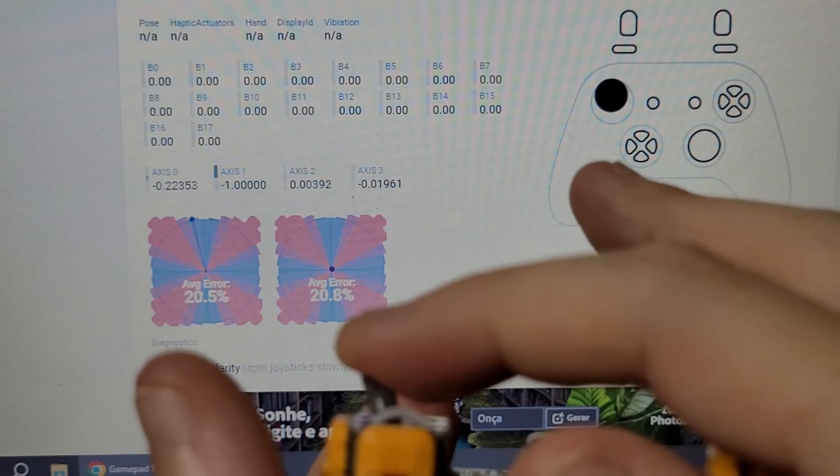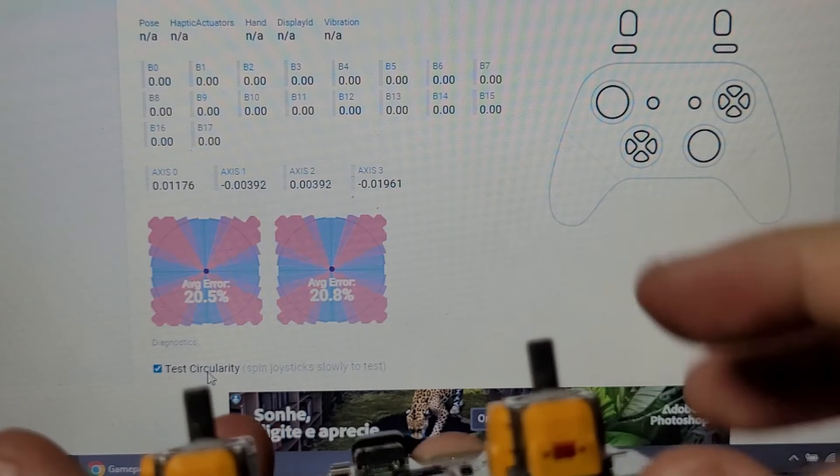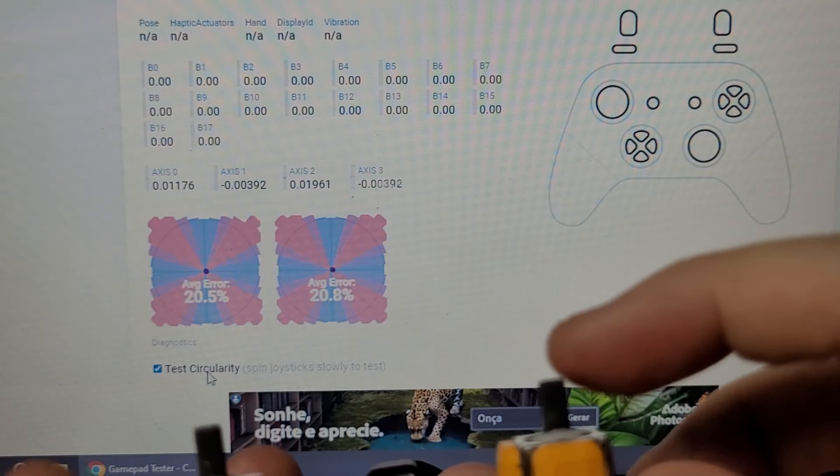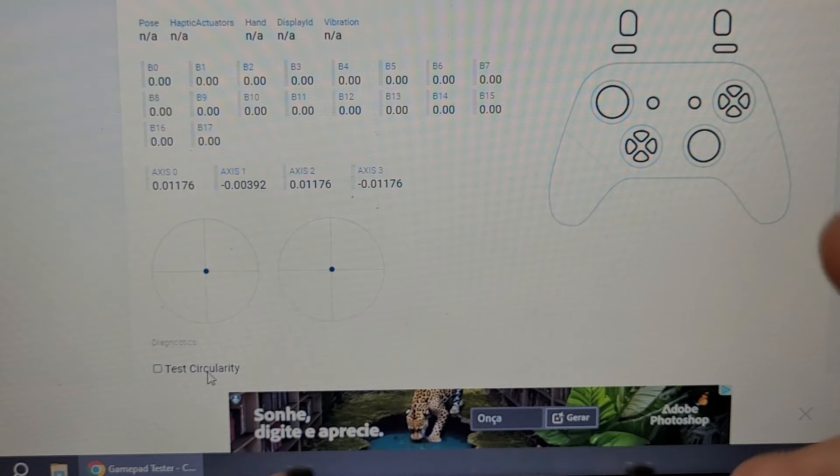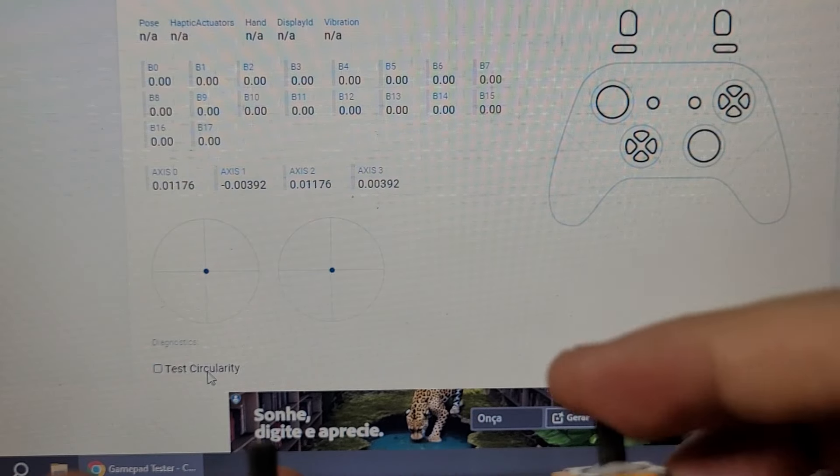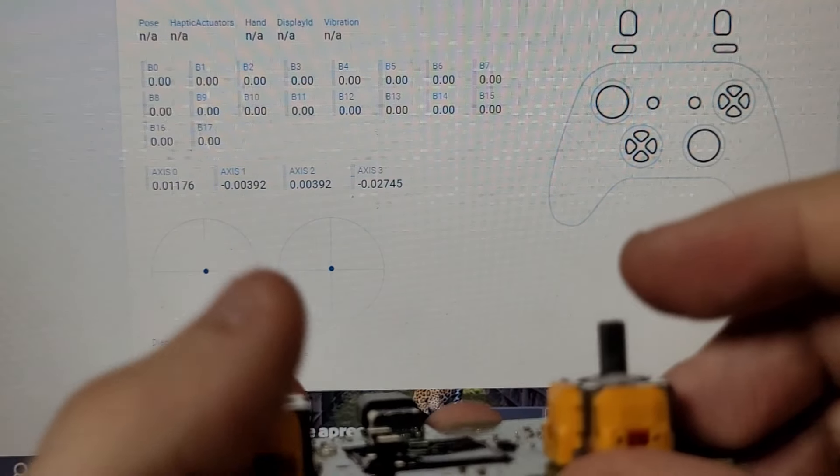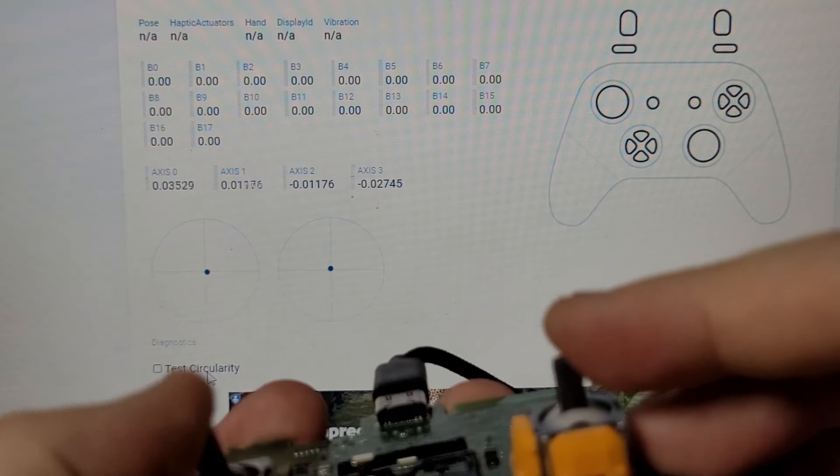I'll be leaving the links from the store which I got these in the video's description. As always, thanks for watching and I'll see you next time.